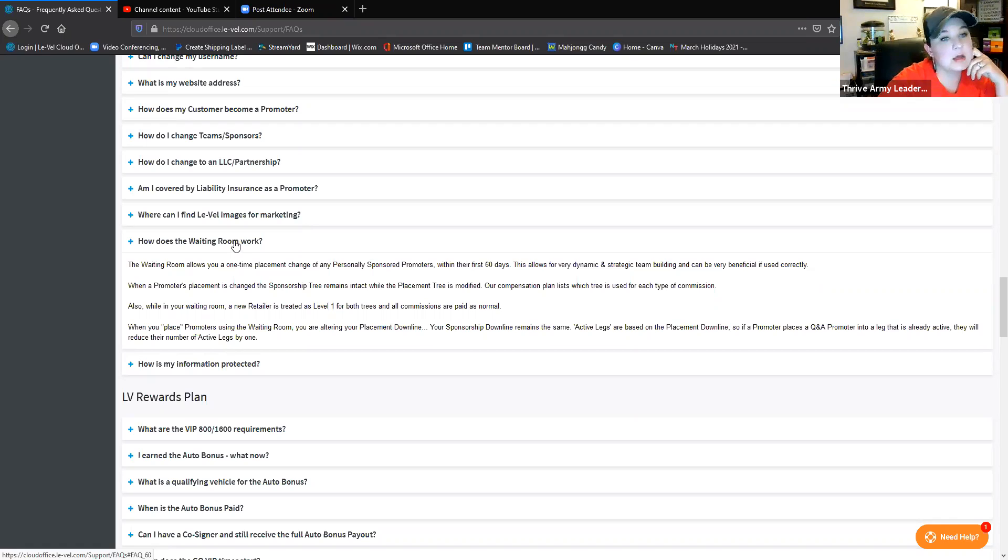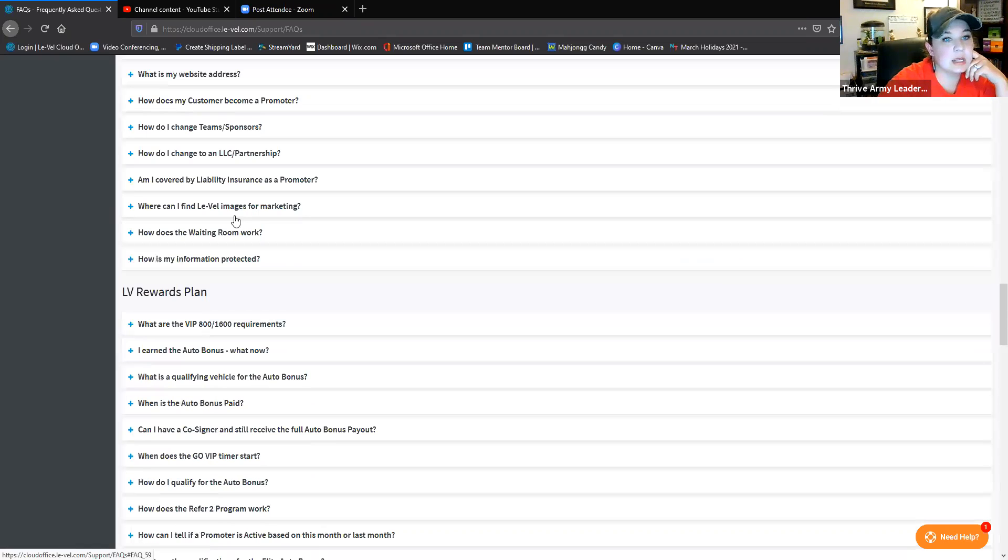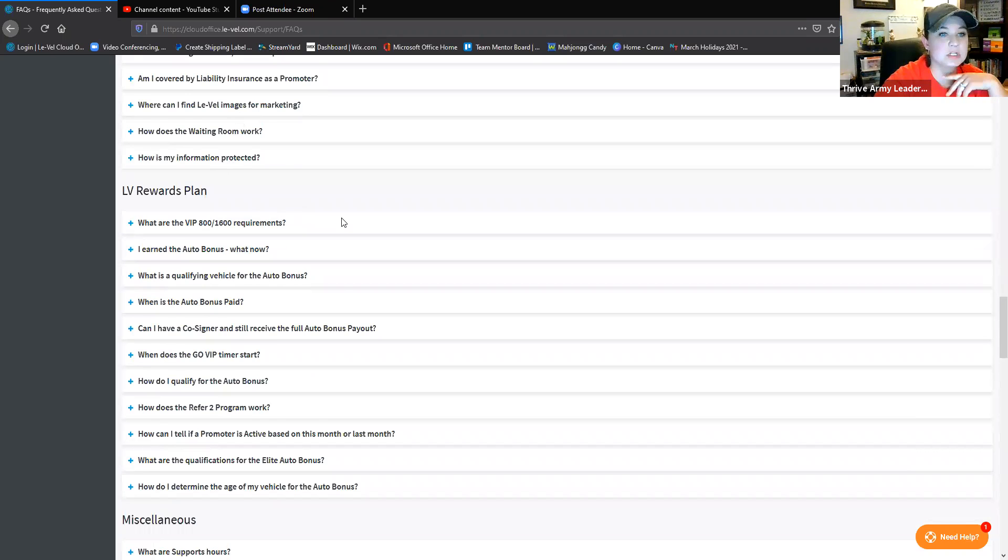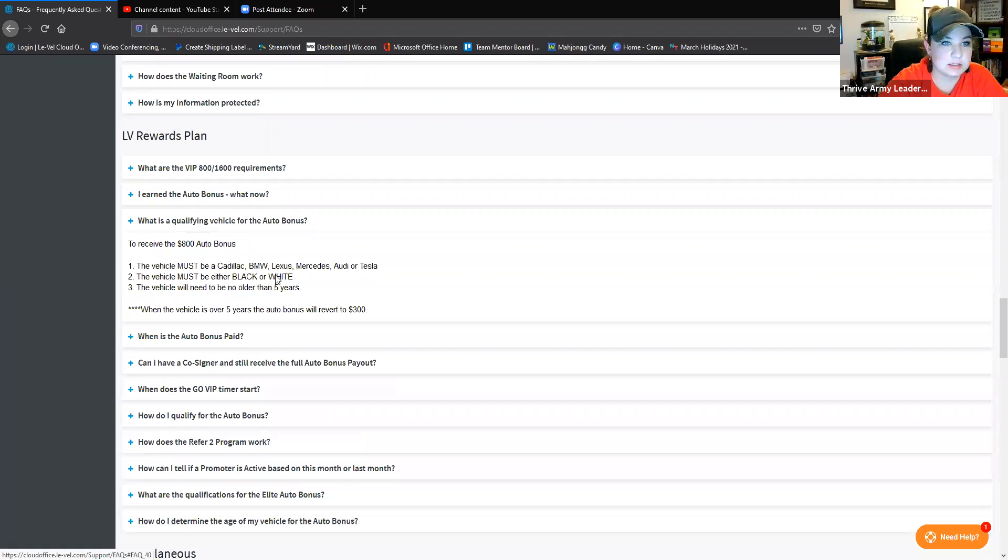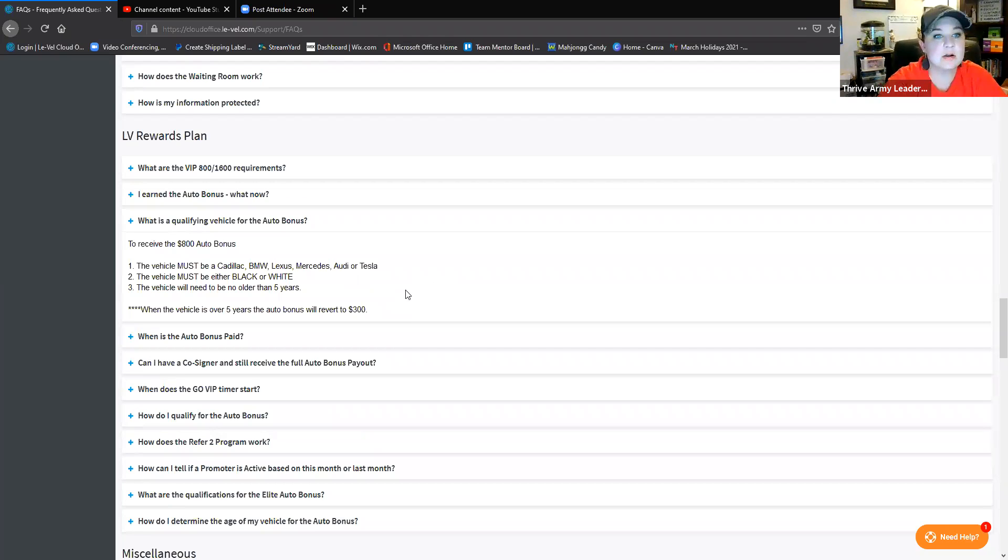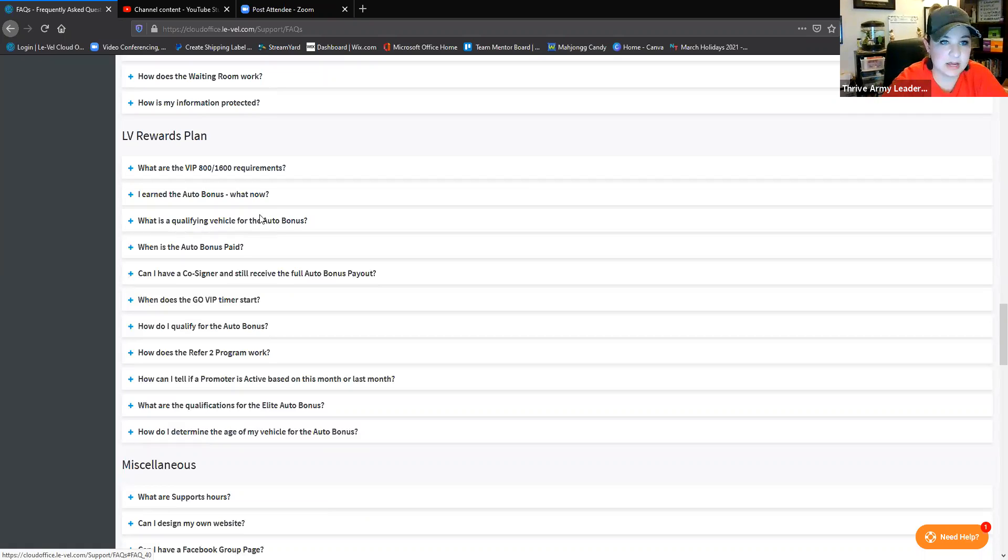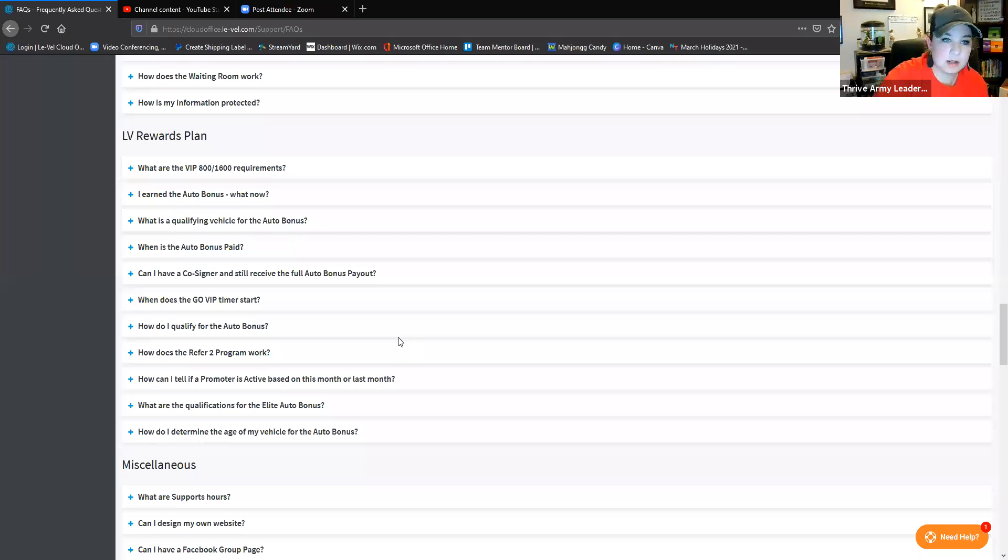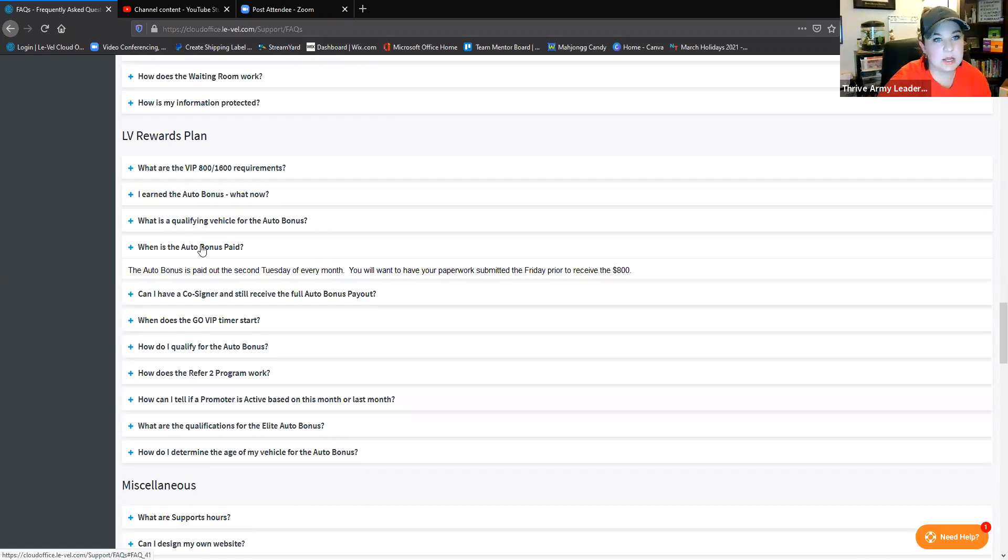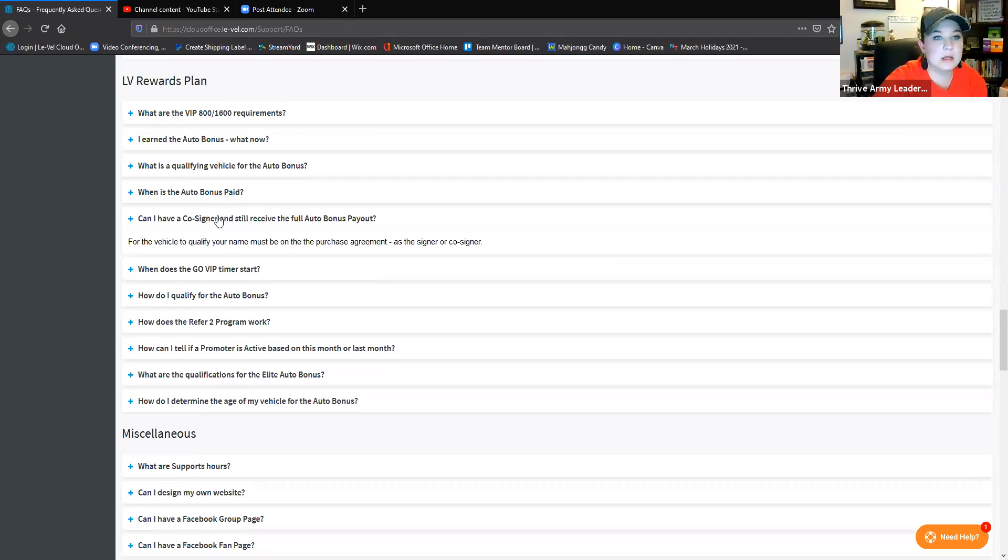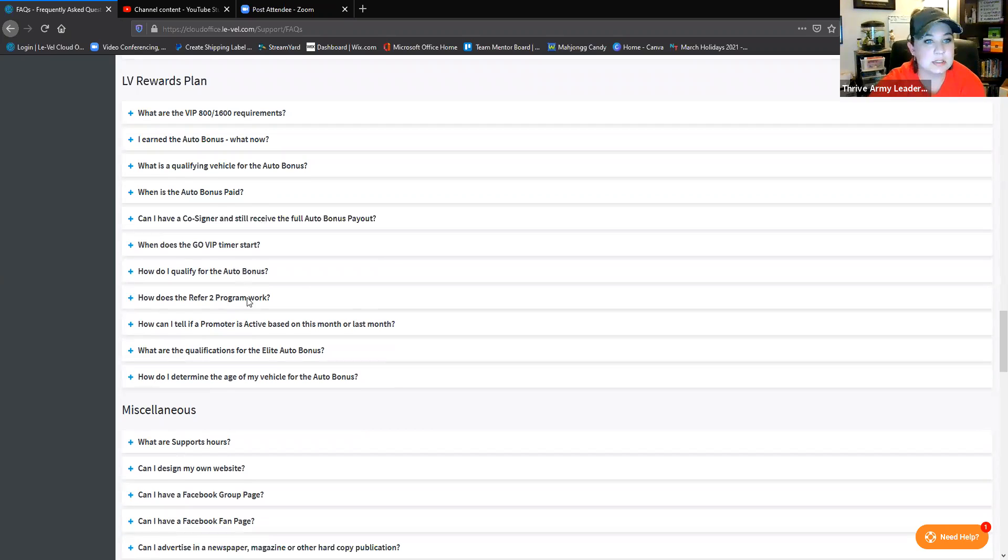LeVel images for marketing, and then it talks about how your information is protected with putting in card information, data collection, and all that. Rewards plans - here's all the auto bonus questions. They have not added the trucks to this, this is another thing that I think they desperately need to update. They've even gone beyond the trucks now and there's like the Bronco and the Gladiators that I don't believe has even been updated on the flyer for auto bonus. There's a lot of things like that that really desperately need to be updated. If you have questions about that and you've checked here, reach out to your upline and say, hey look, I checked in the FAQs, I looked at the flyer, remind me again what I didn't find in those resources. When is it paid? Always the second Tuesday. All of our bonuses come out second Tuesday of the month.